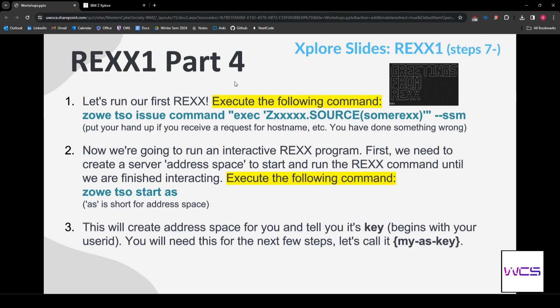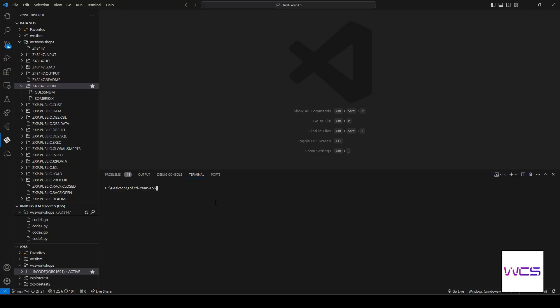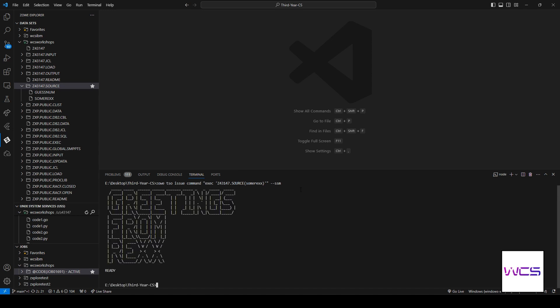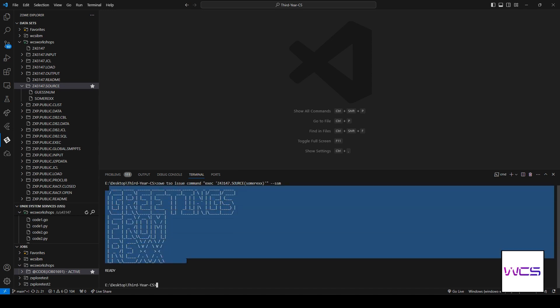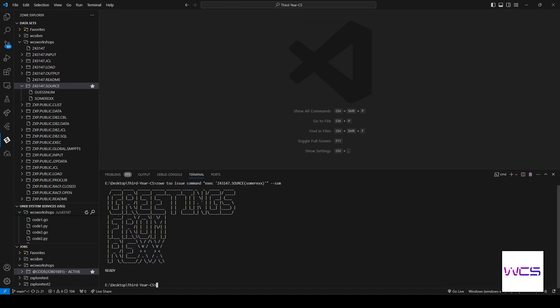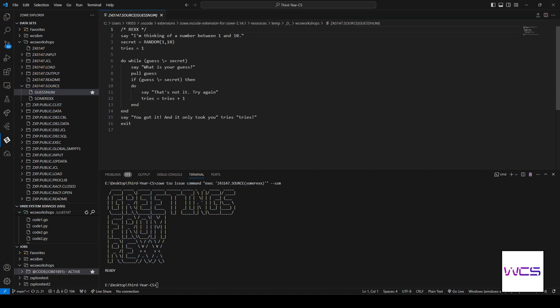All right. On to step four. So, now we get to run our first REXX code. Let's type in this command. We're going to do Zowe time sharing option. And we're going to issue the command. Execute. Our user ID. Source. And then this is literally just the file that we copied over. So, we just want to execute the file that we copied over into our source. So, make sure you guys double dash SSM. And if we execute it, you can see we got greetings from REXX. Wow. How nice. That's pretty cool.